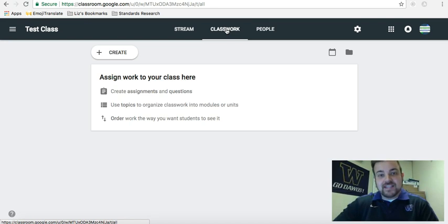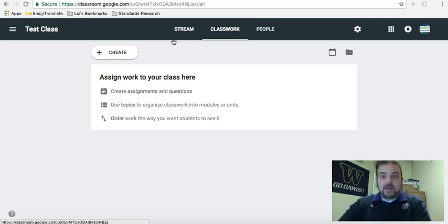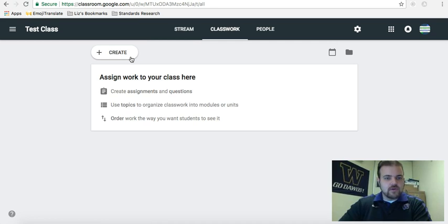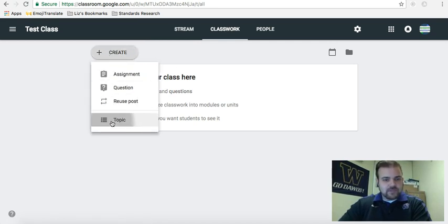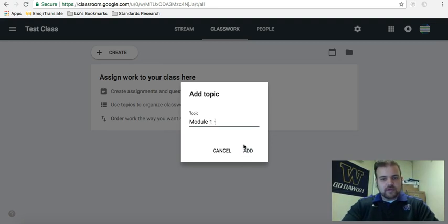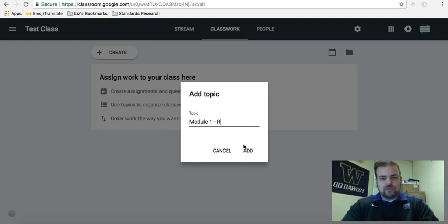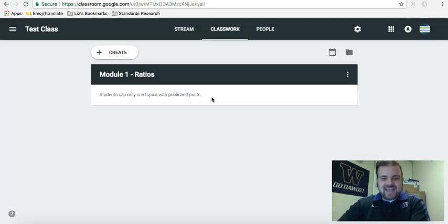So let's just say I didn't want to set it up like I had mine. Let's just say I want to do module one. So when you go to Classwork, you click create, topic, module one, ratios, whatever your module may be.